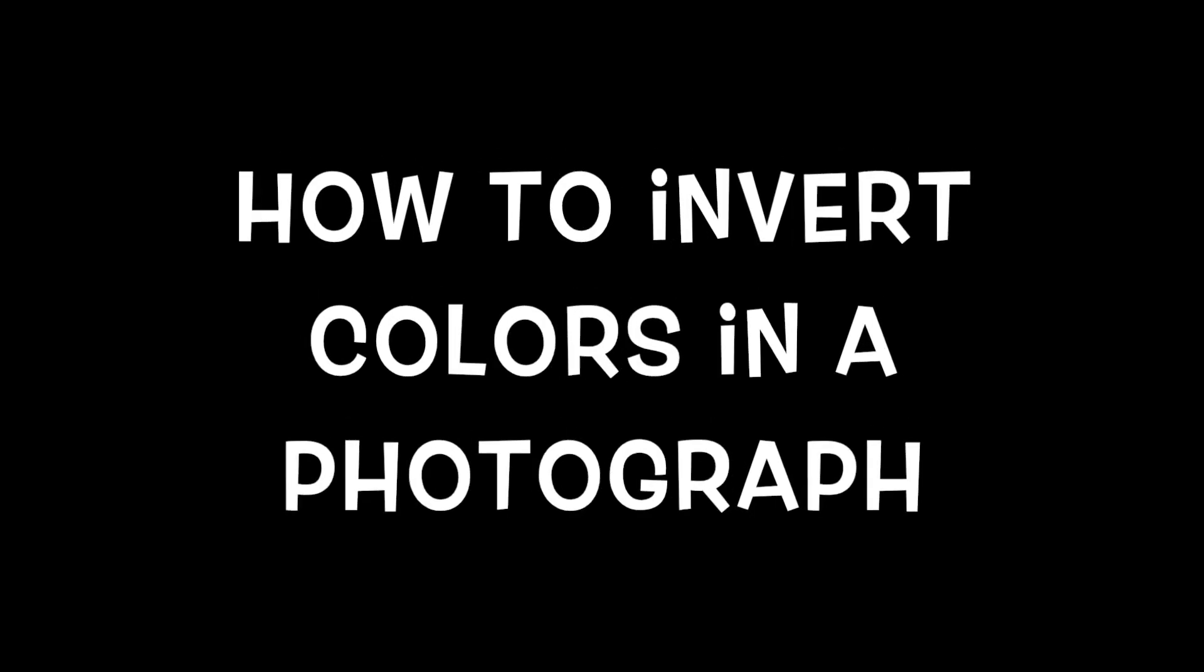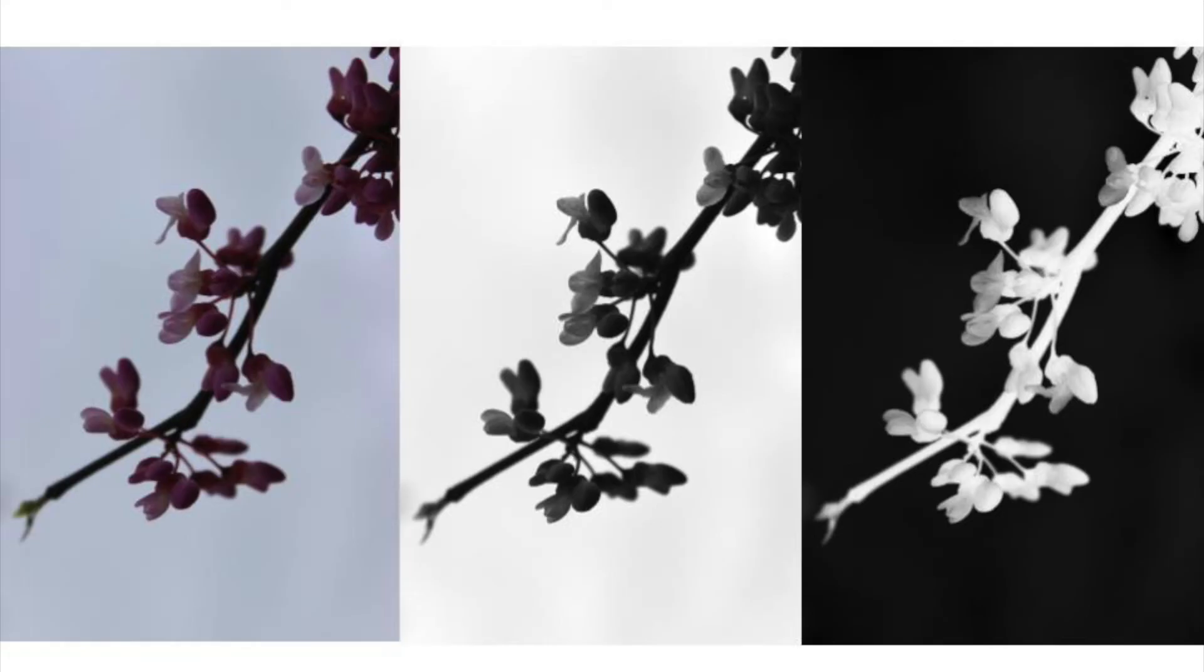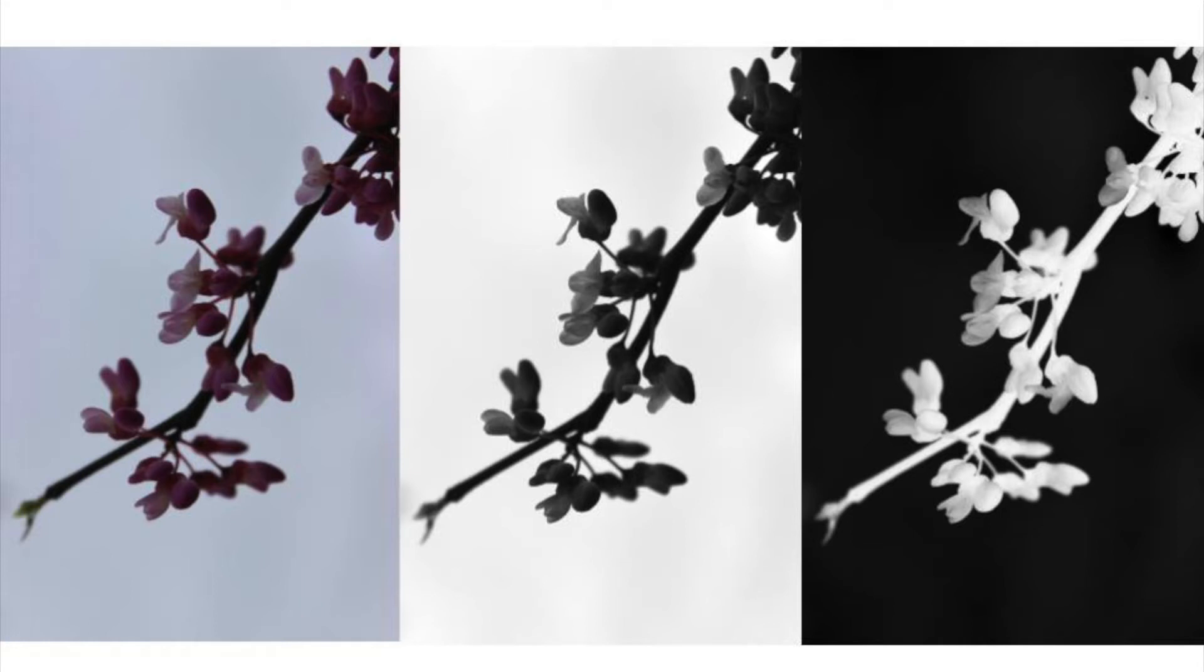How to invert colors in a photograph. This is a photo that is kind of gray, so I thought it would make a great opportunity to show you how to enhance a photograph by doing a simple layer adjustment or image adjustment.